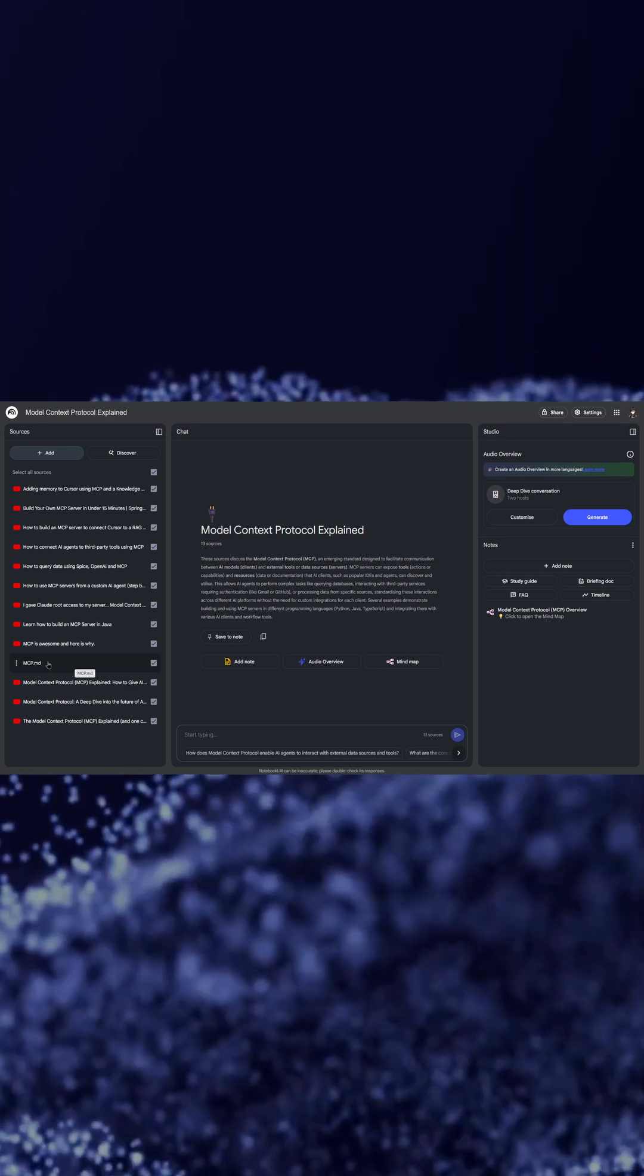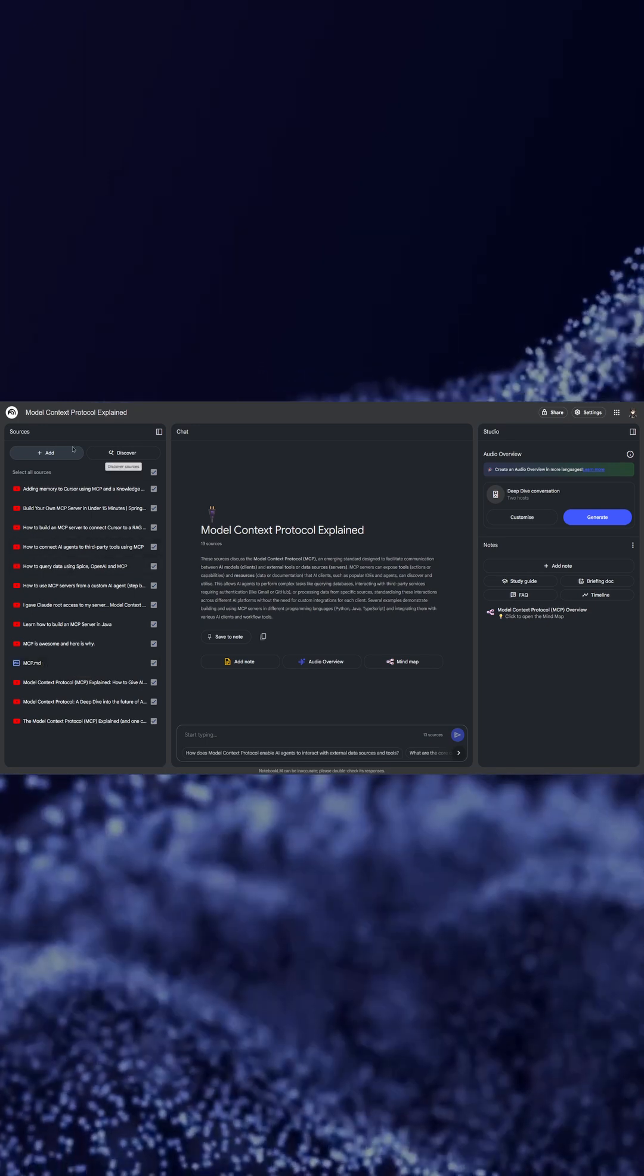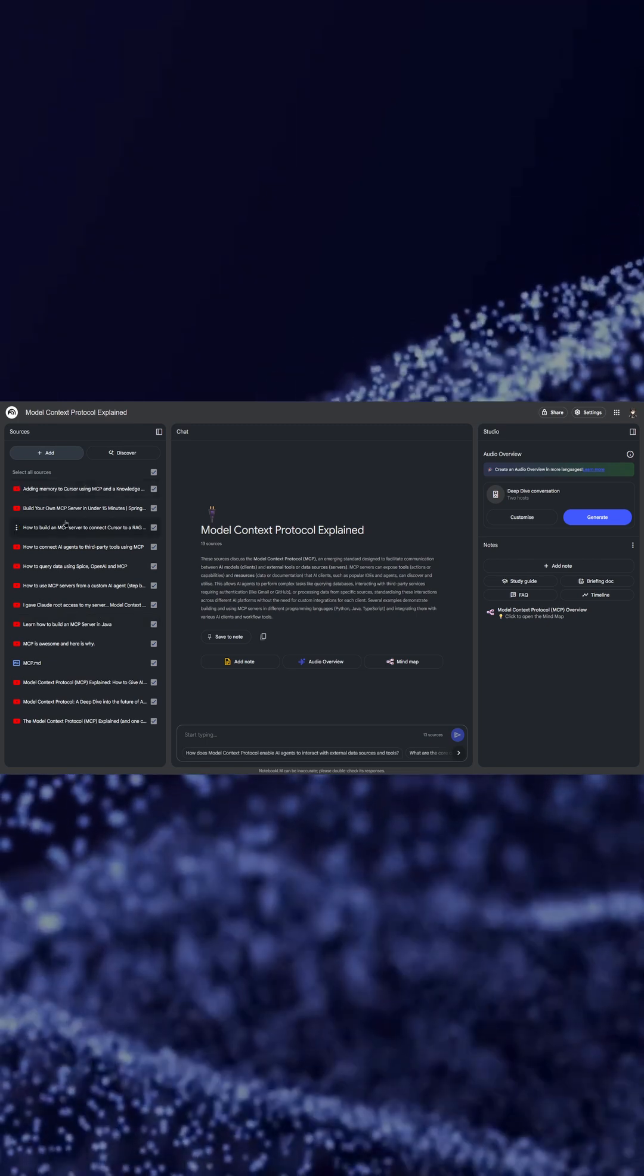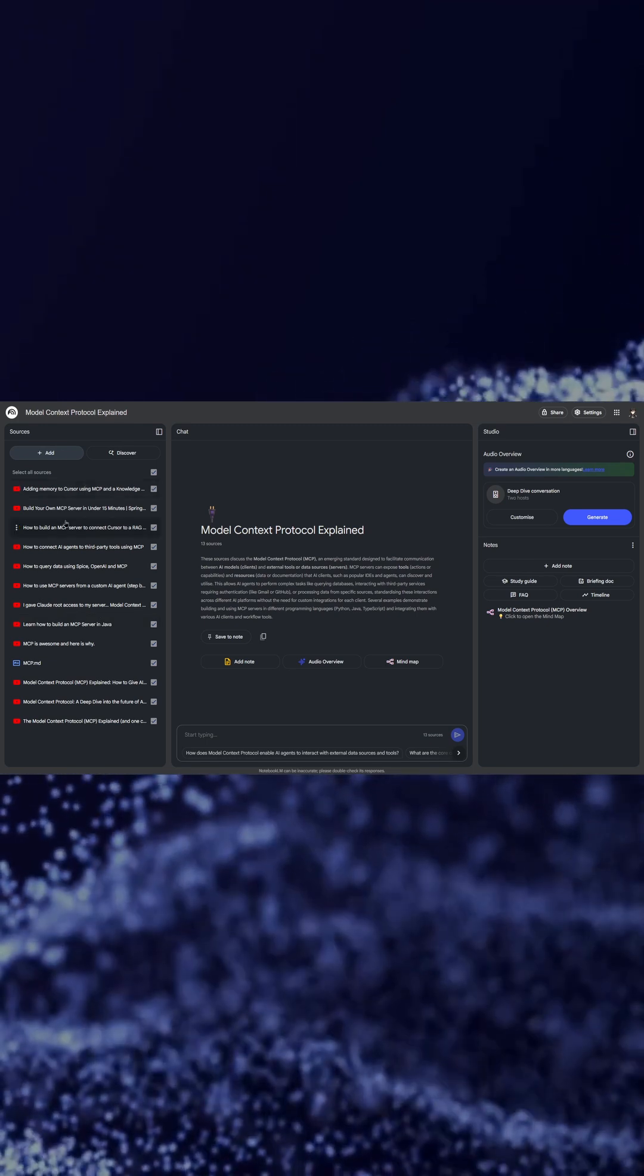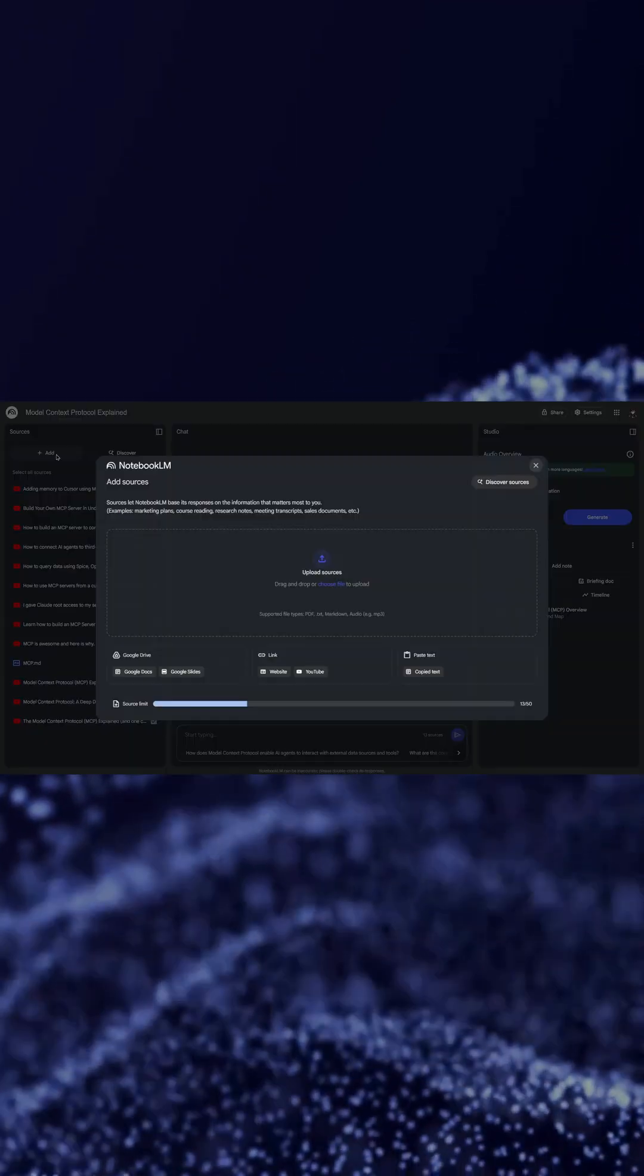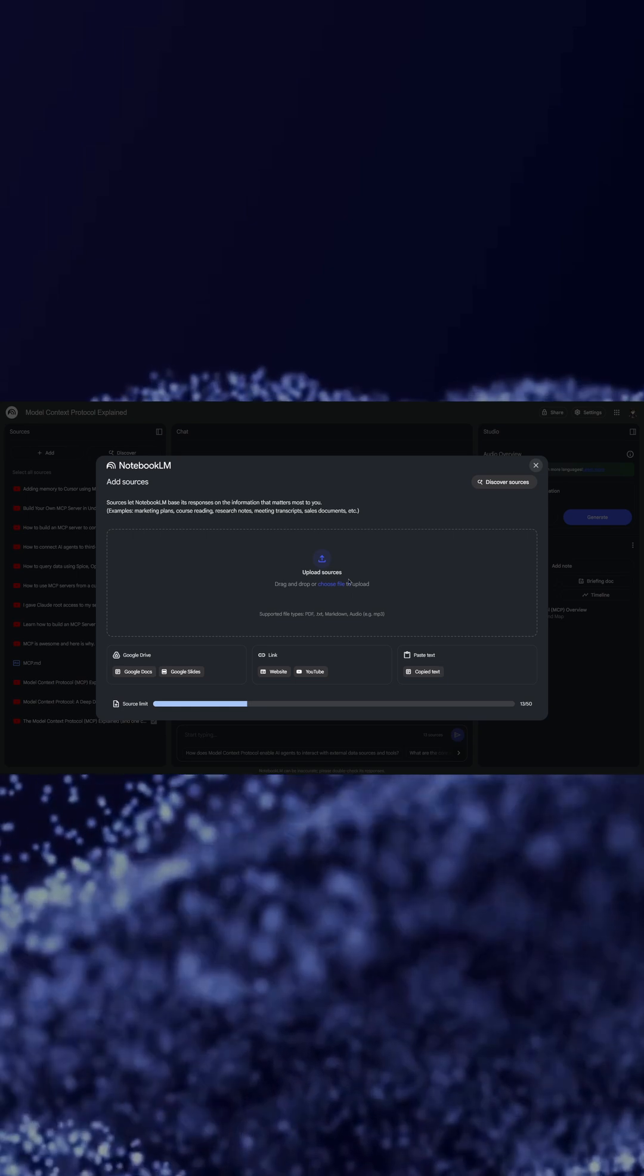You can also add multiple sources to your notebook. You have to click Add here and then you can either choose a file which can be PDF, text, markdown which is easy if you are using Obsidian, or audio.